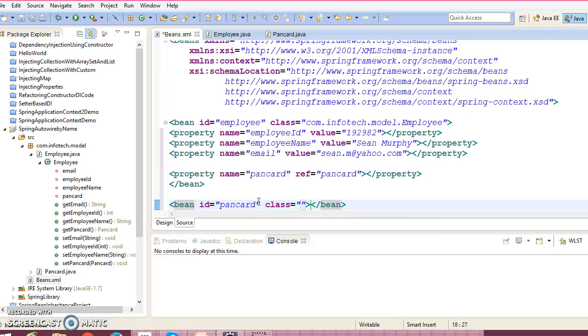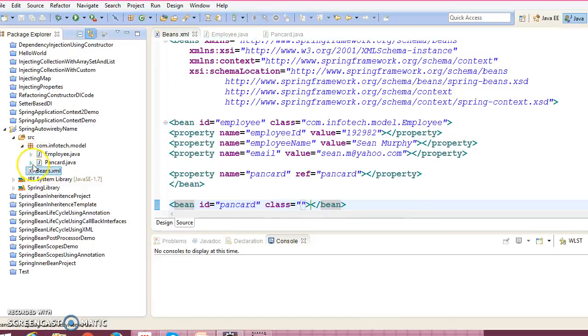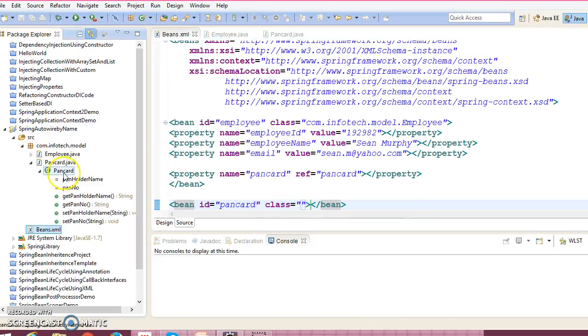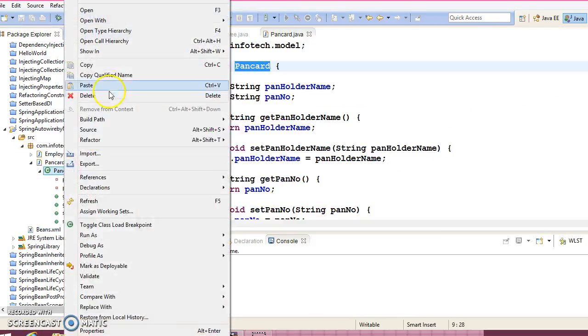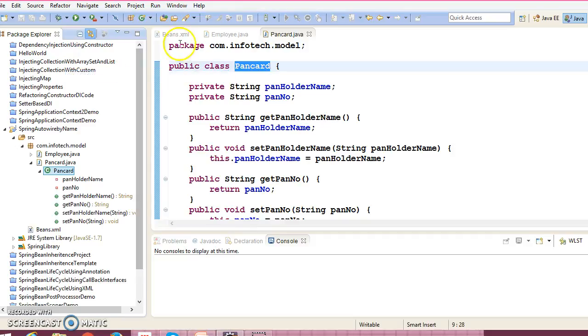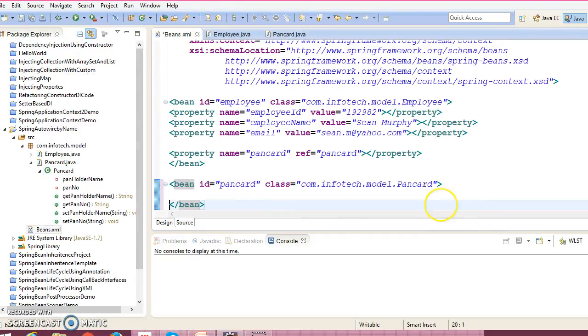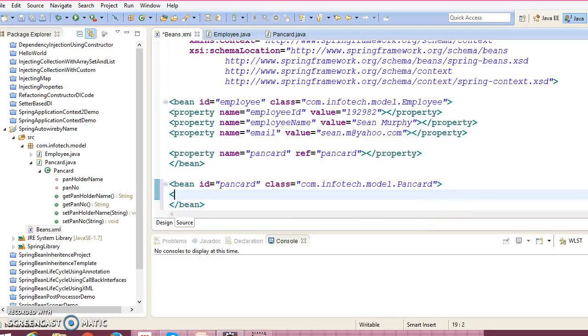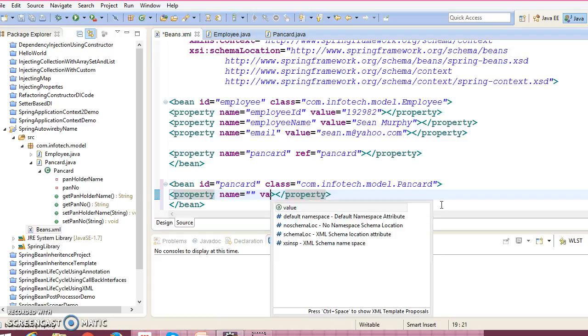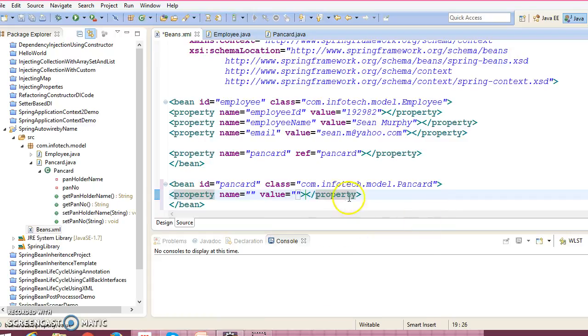So bean, right? Bean ID equal to PanCard, again class equal to the qualified name of your bean class. So copy qualified name. And this bean has two properties, right?